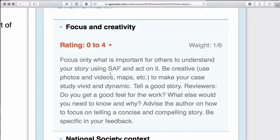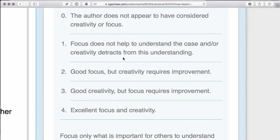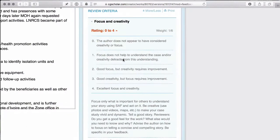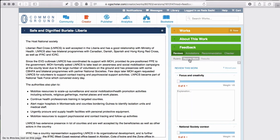So if you're looking at 'focus and creativity,' after having read — or as you read — the case study, think about this criterion. Is the author being creative by using photos, videos, maps? Is there a good story being told? Do you get a good feel for the work? The ratings help you anchor your thinking about what kind of feedback you're going to give. This can be a time-consuming process, especially as some authors have written particularly long case studies, so make sure you have time scheduled in your calendar.